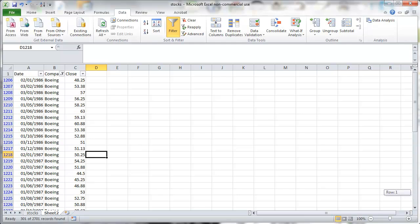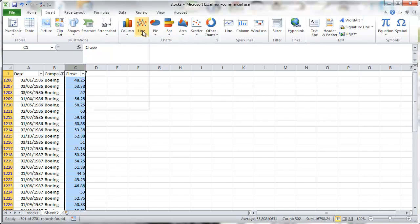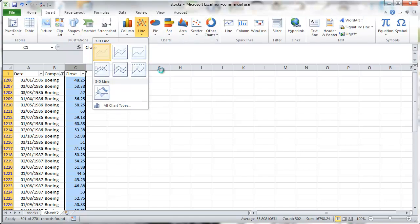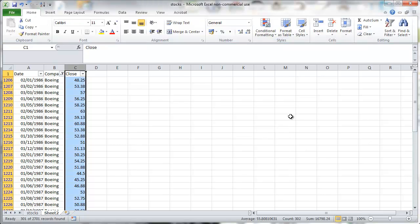We could now just quickly print a line graph for these. We highlight C, go to insert and go to line graph. Click and we have a very quick graph of all the price data for Boeing over our sample period.